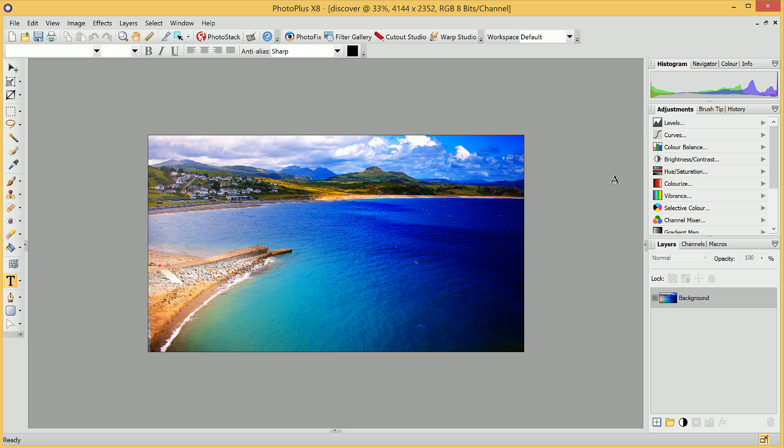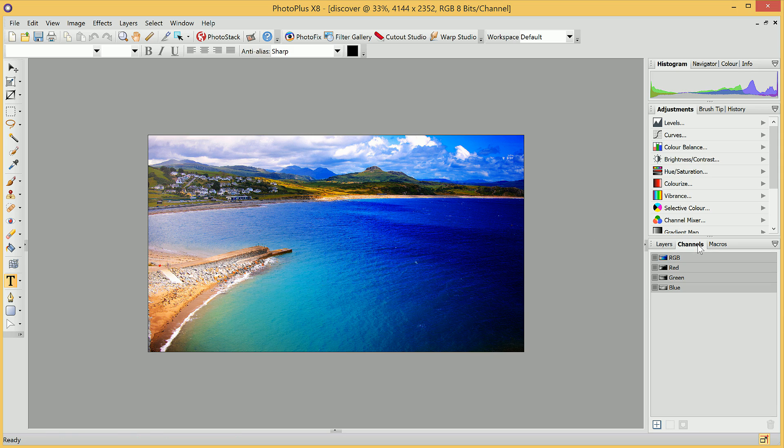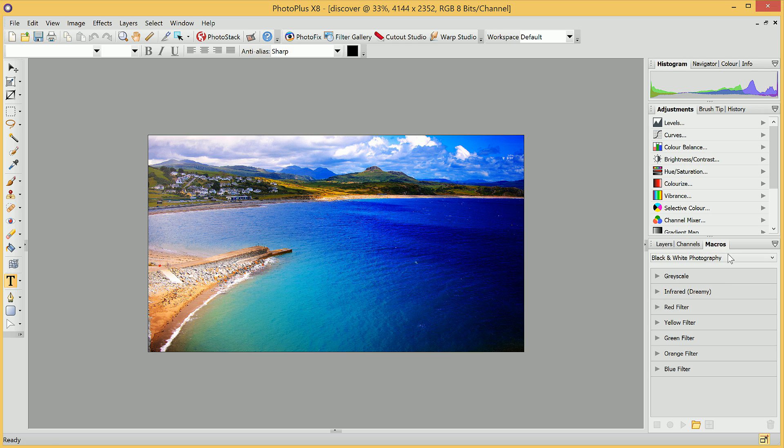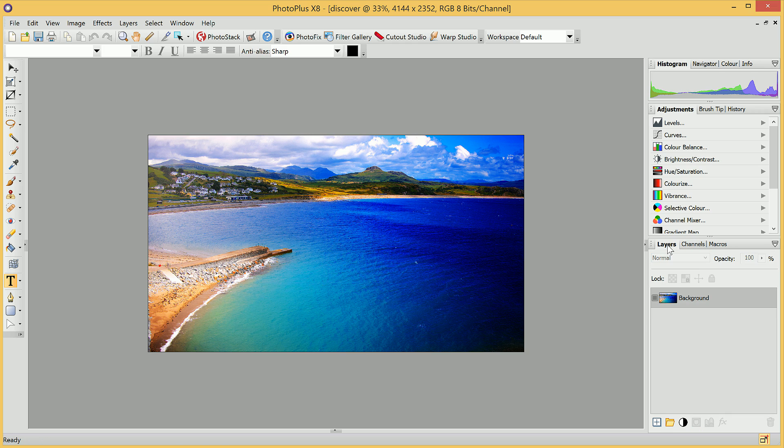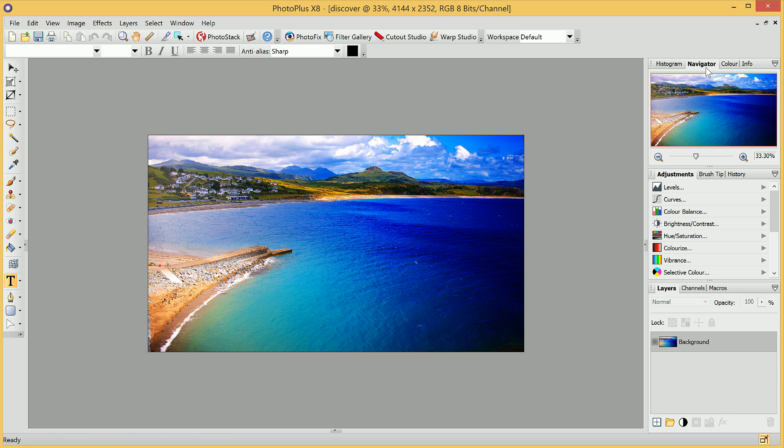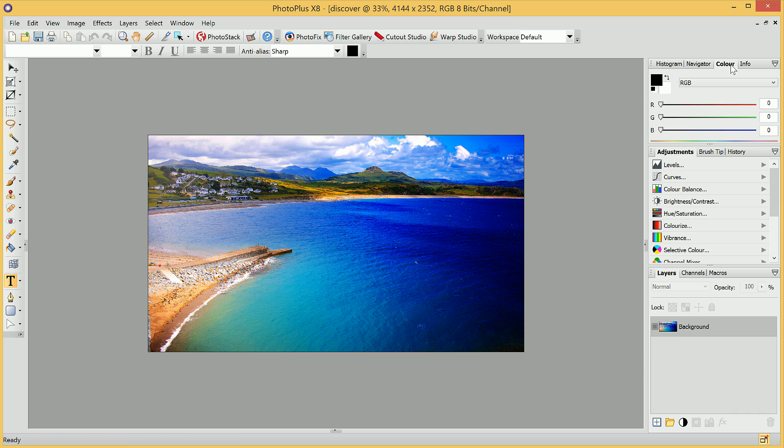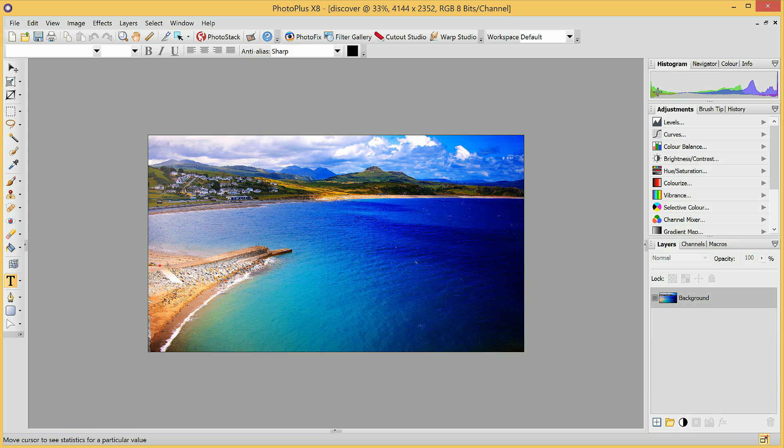On the right-hand side of PhotoPlus, we have a series of tabs, and they house all kinds of functionality. These tabs are explored in more detail in various videos, but we can easily switch between them to get access to the features that we're after.